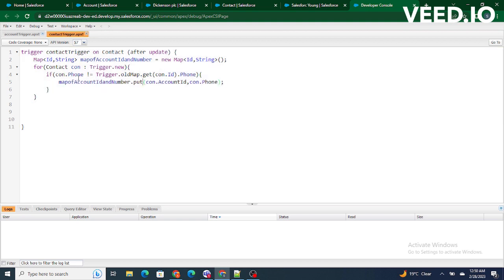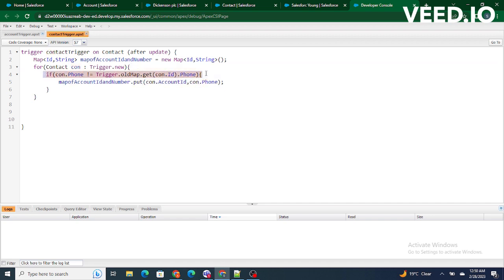Going through this code — Trigger.new will contain all the contacts being updated, and then I check whether the phone is updated or not by comparing the new phone number to the old phone number. If the phone number is updated, I create a map of account ID and phone, where the key is the contact's account ID.